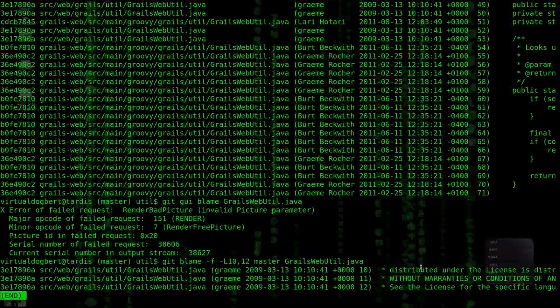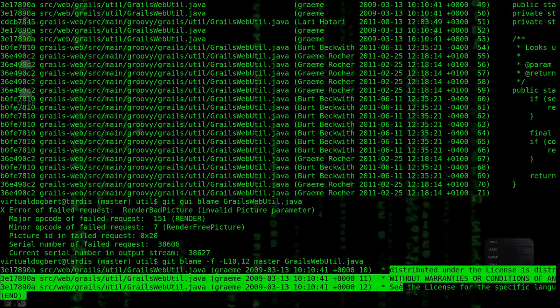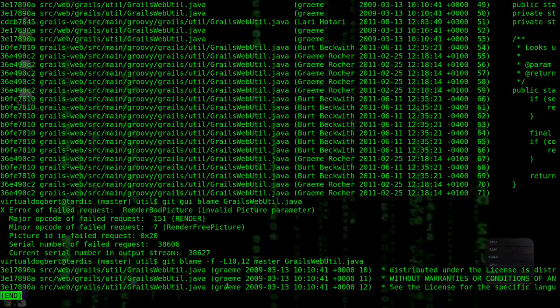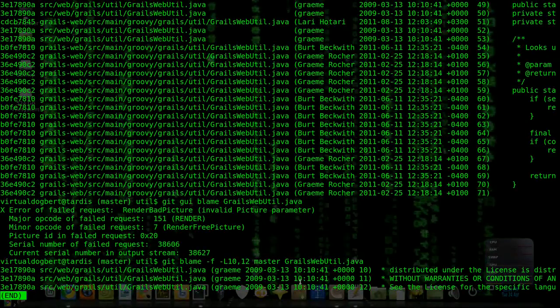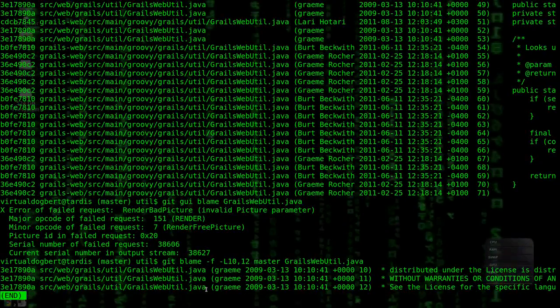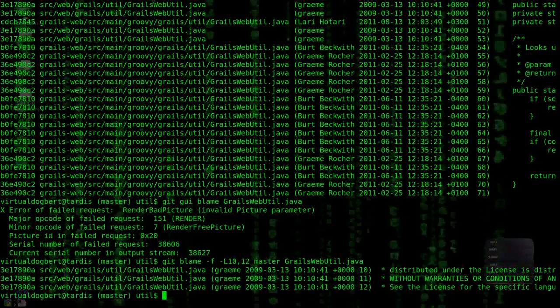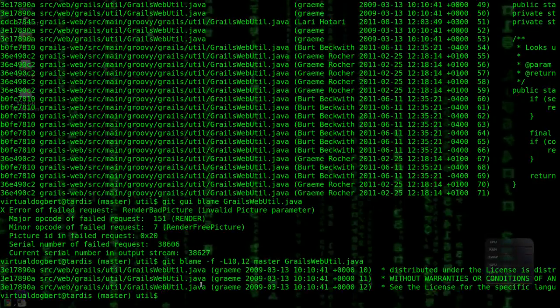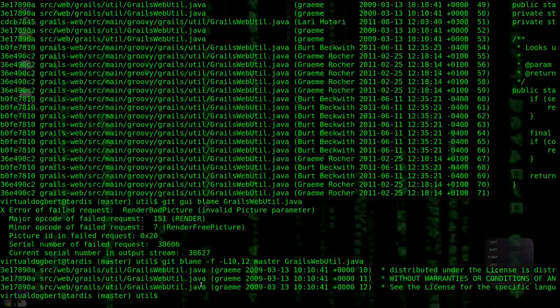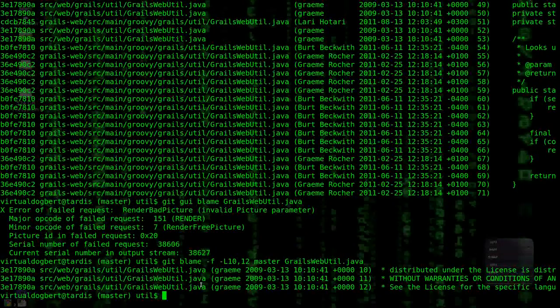And that'll just give us lines 10, 11, and 12. So we can see just those lines, where they came from, who did them, and when, and what file they came from. So that can be very useful in just tracking down like who did what when.